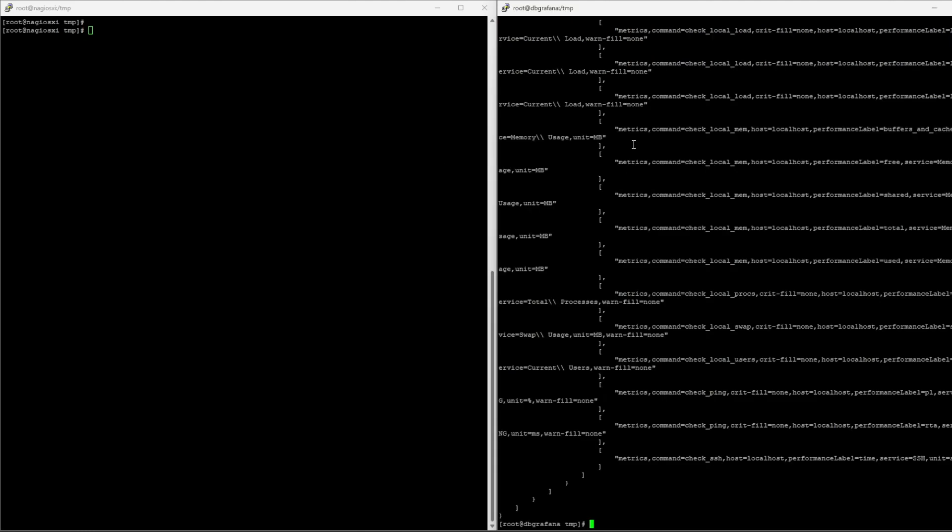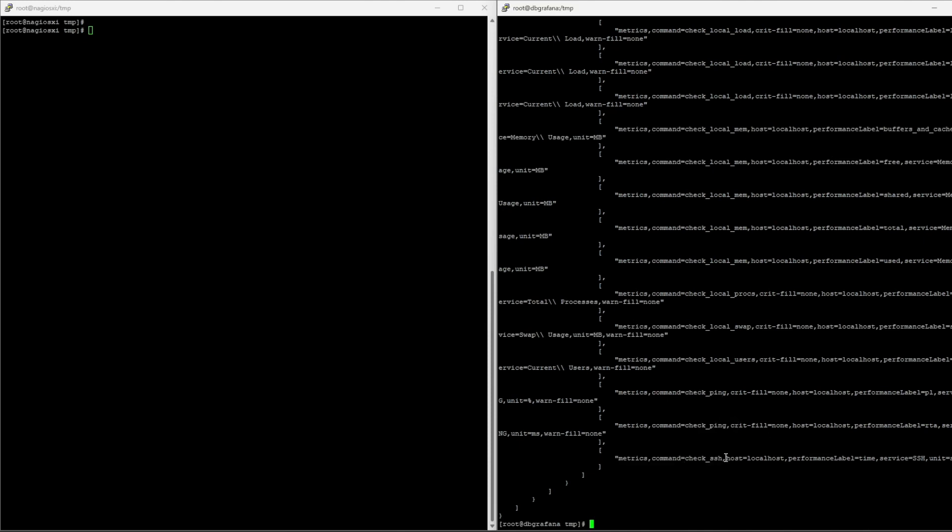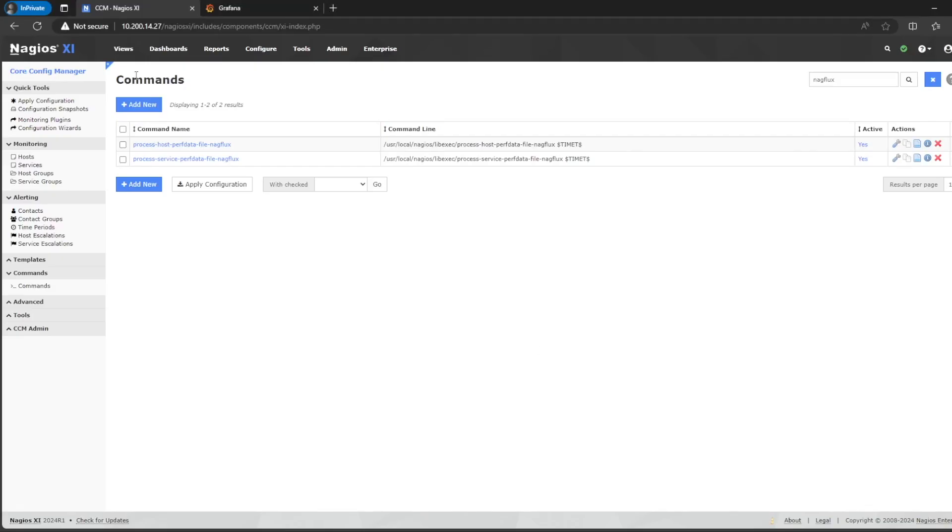So as you can see now, Influx has metrics inside. Check ping, as you can see here. Check ping. Check SSH. So it's different services. Check local mem and so on.